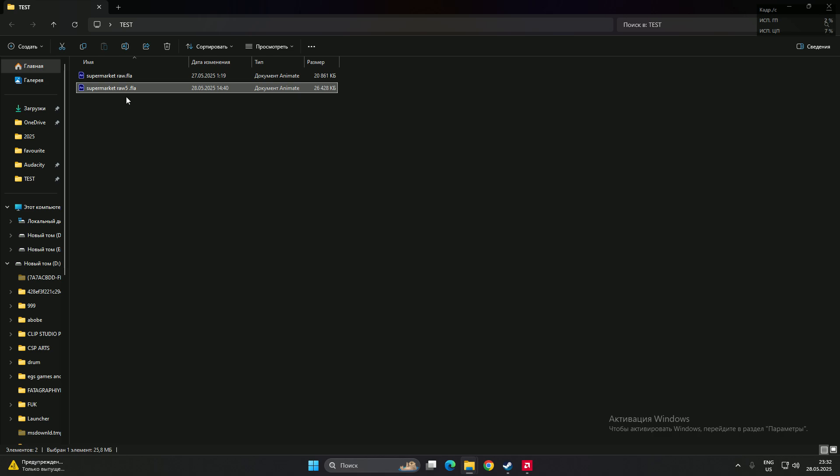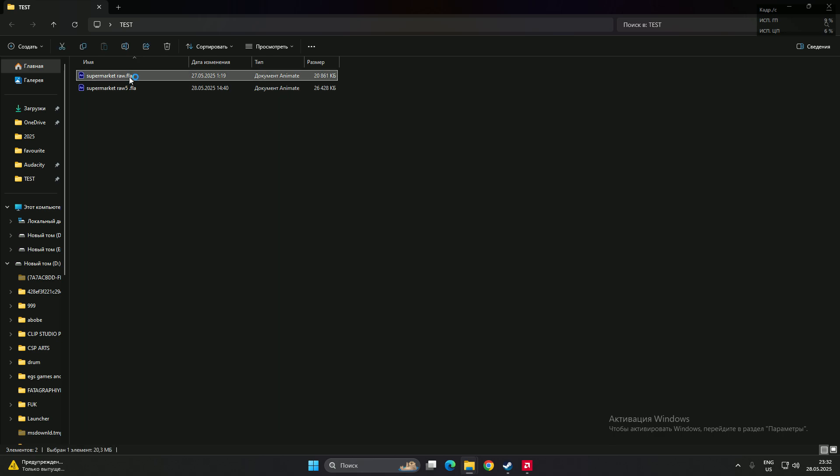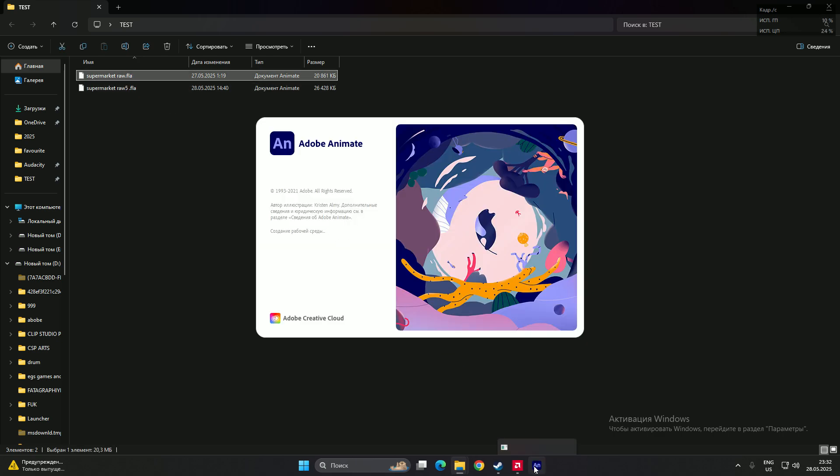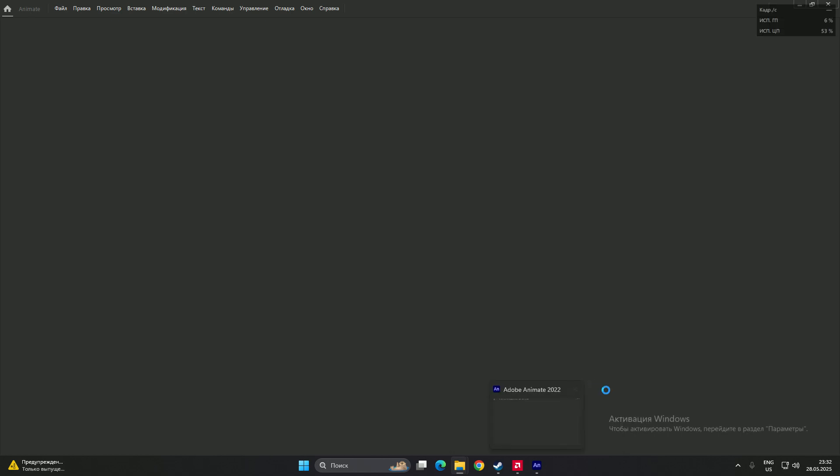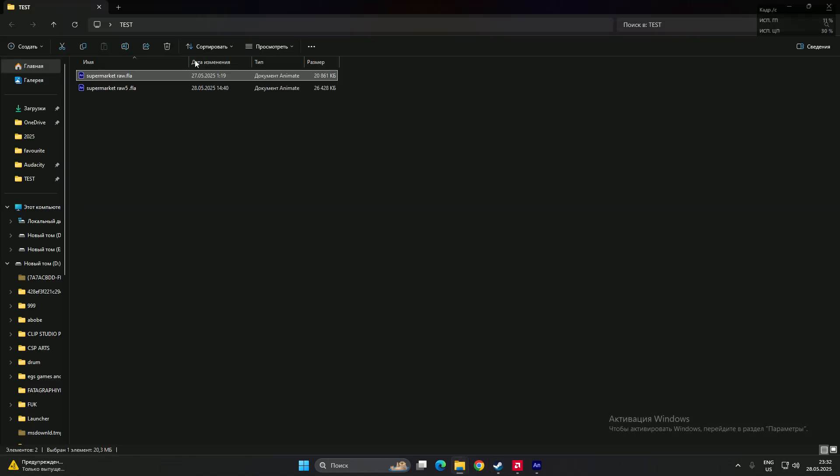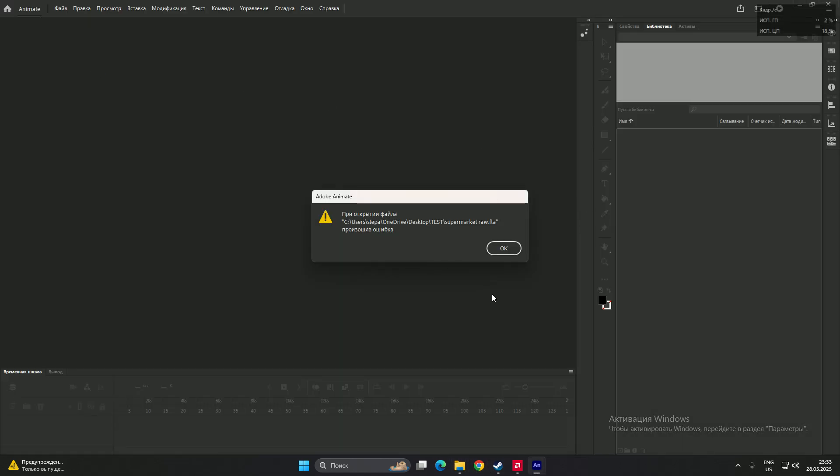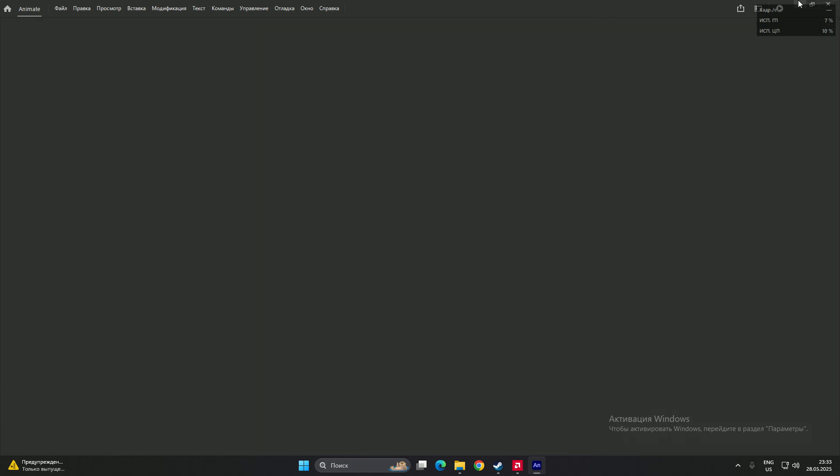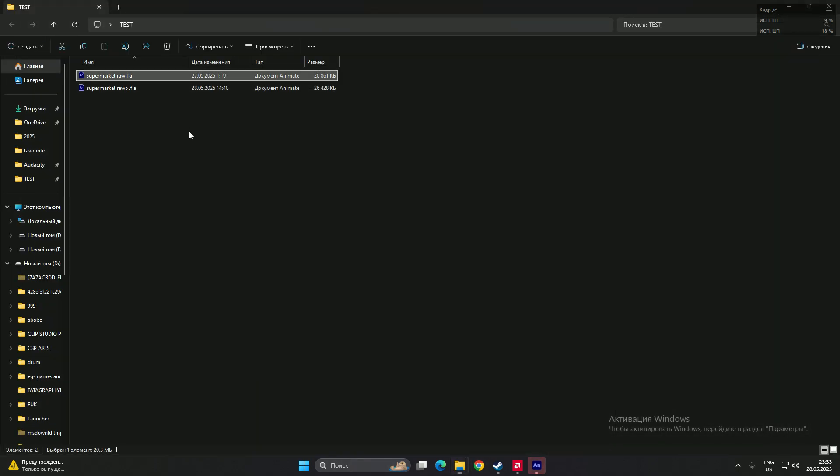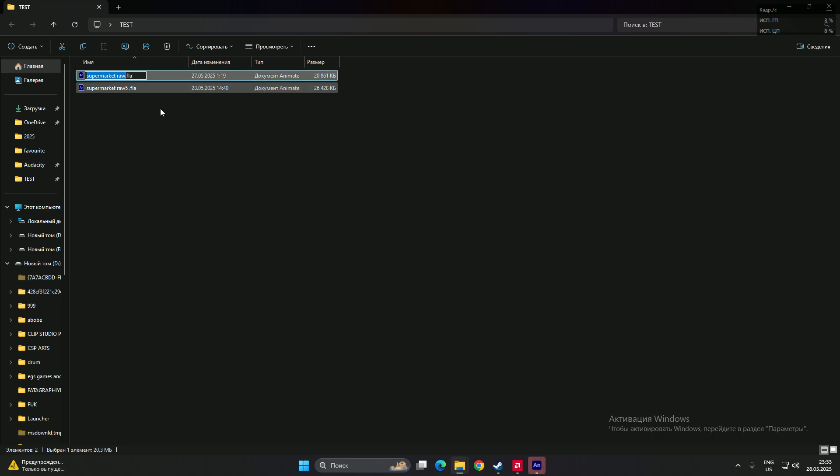On YouTube you can find that people do this. They change the file format to RAR.